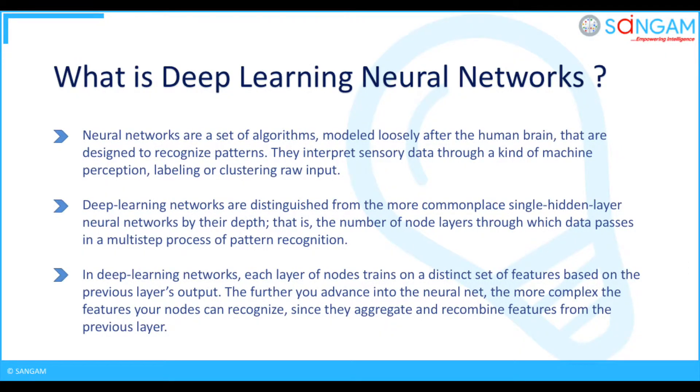What is Deep Learning Neural Networks? Neural networks are a set of algorithms, modeled loosely after the human brain, that are designed to recognize patterns. They interpret sensory data through a kind of machine perception, labeling or clustering raw input.